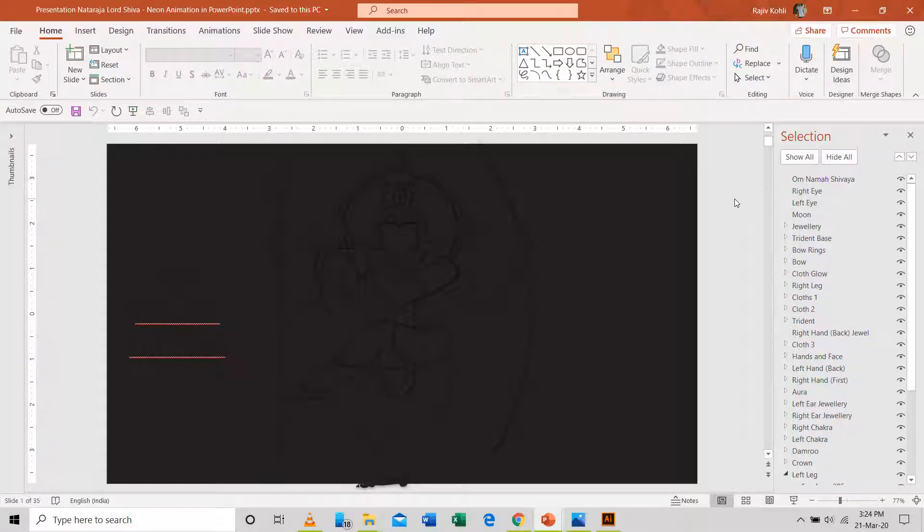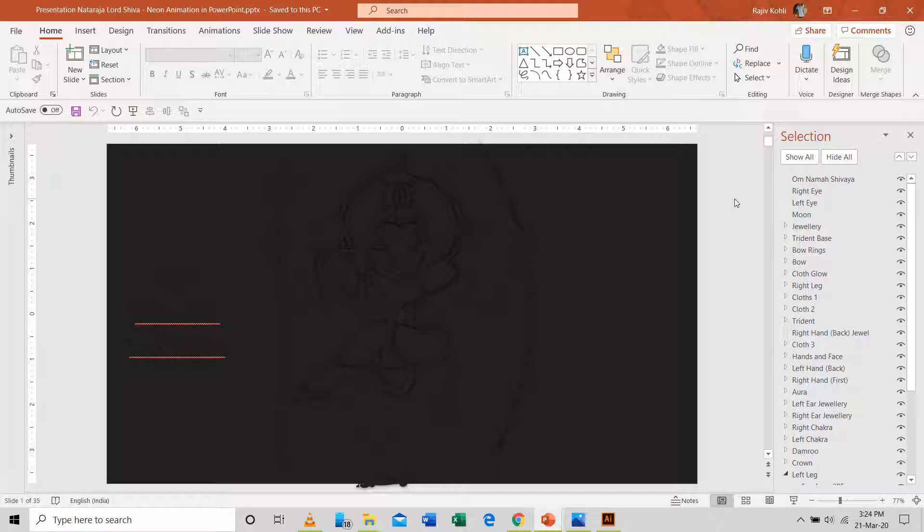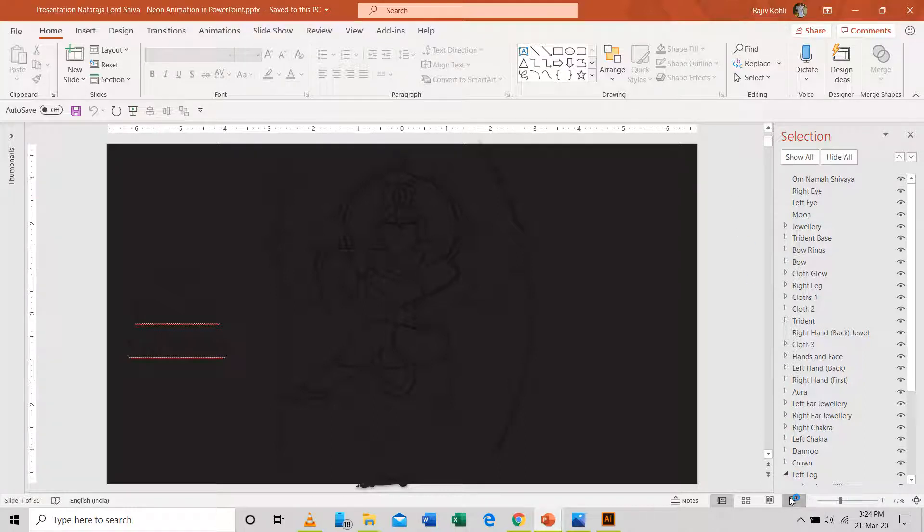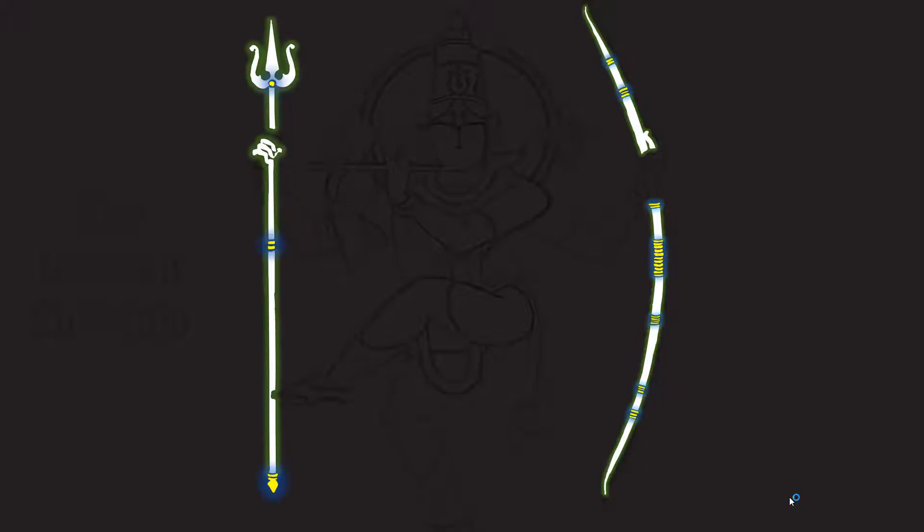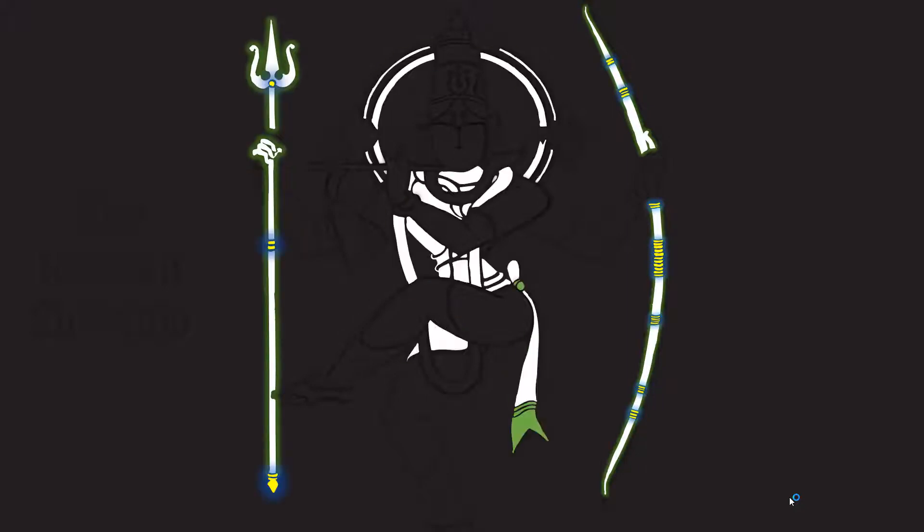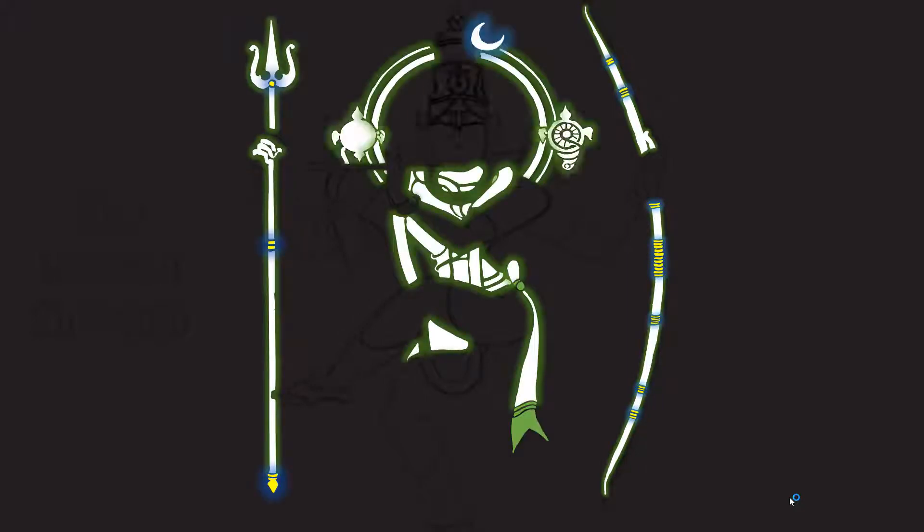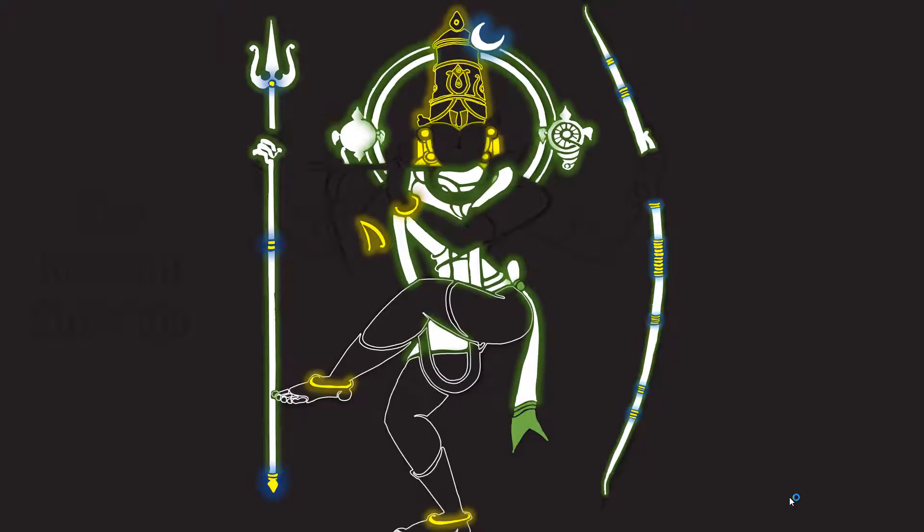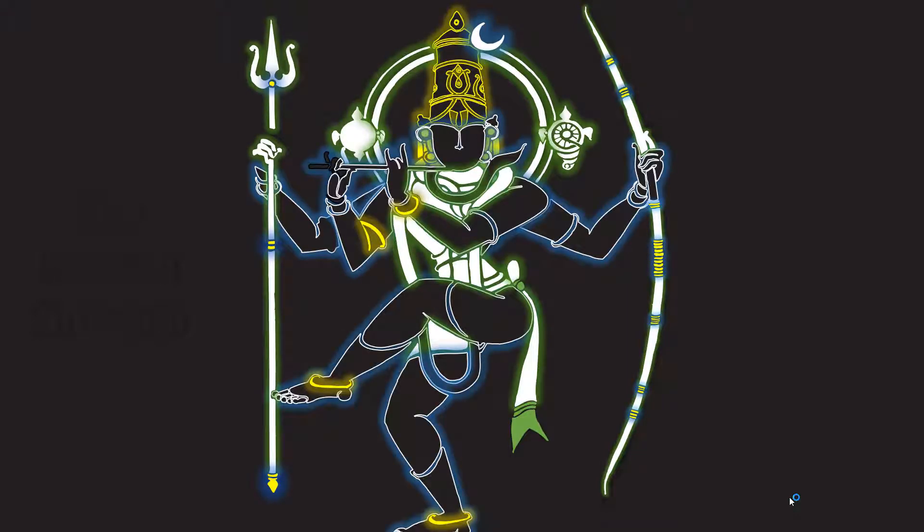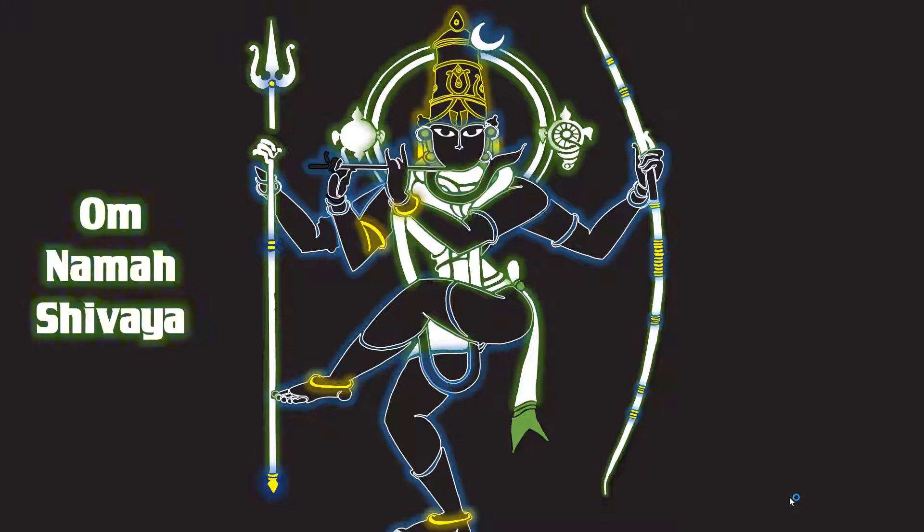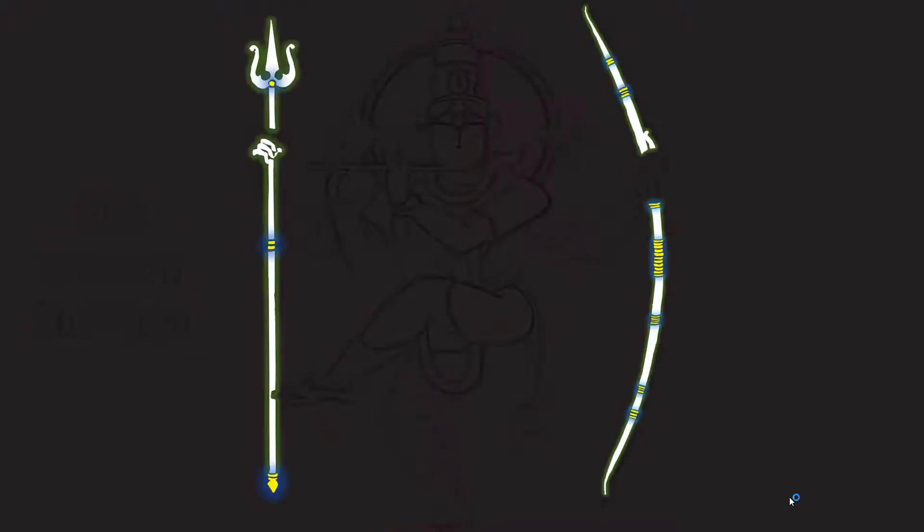Hello everyone and welcome back to another video. In this tutorial, we will talk about how to make animation in Microsoft PowerPoint using Adobe Illustrator's vector files. I will try to explain the importance of using vector files in Microsoft PowerPoint to create stunning animation effects.